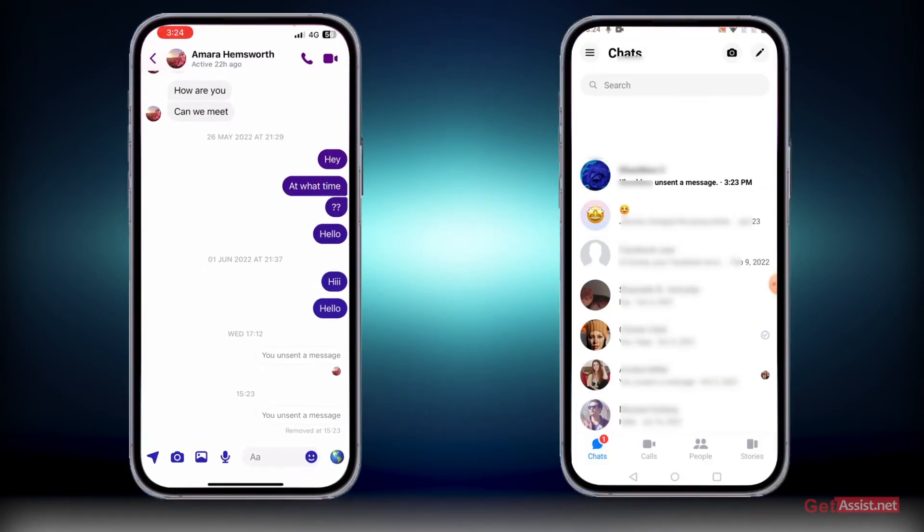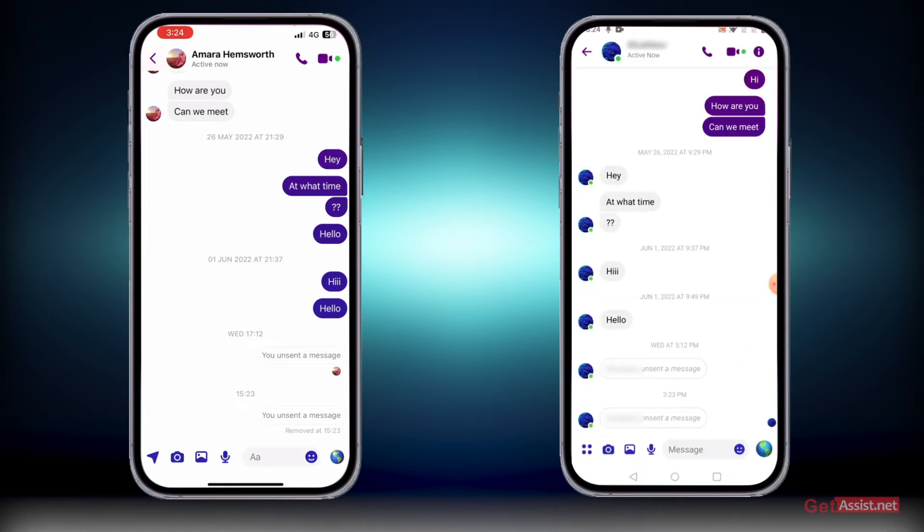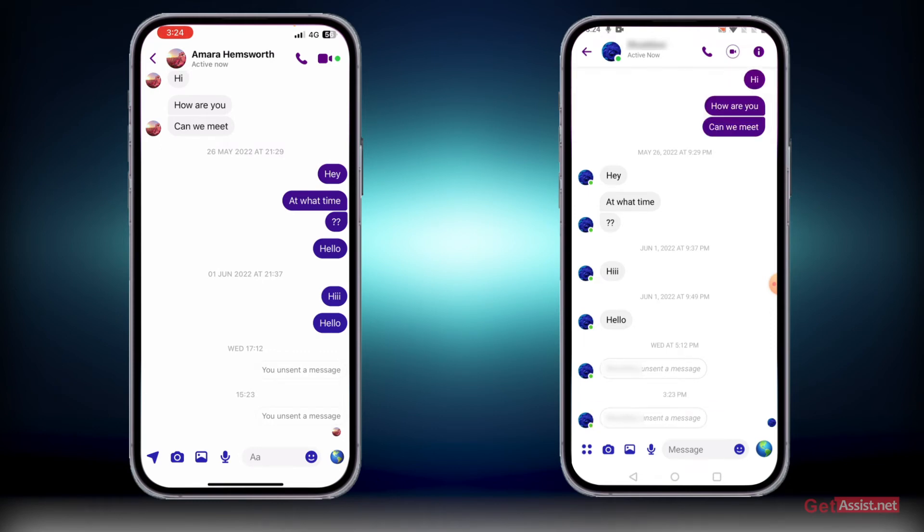Now if I open my other account and open the chat, you can see this message showing as 'This person unsent a message.' But now if you want to read this message, what you need to do is go to the settings of your device.